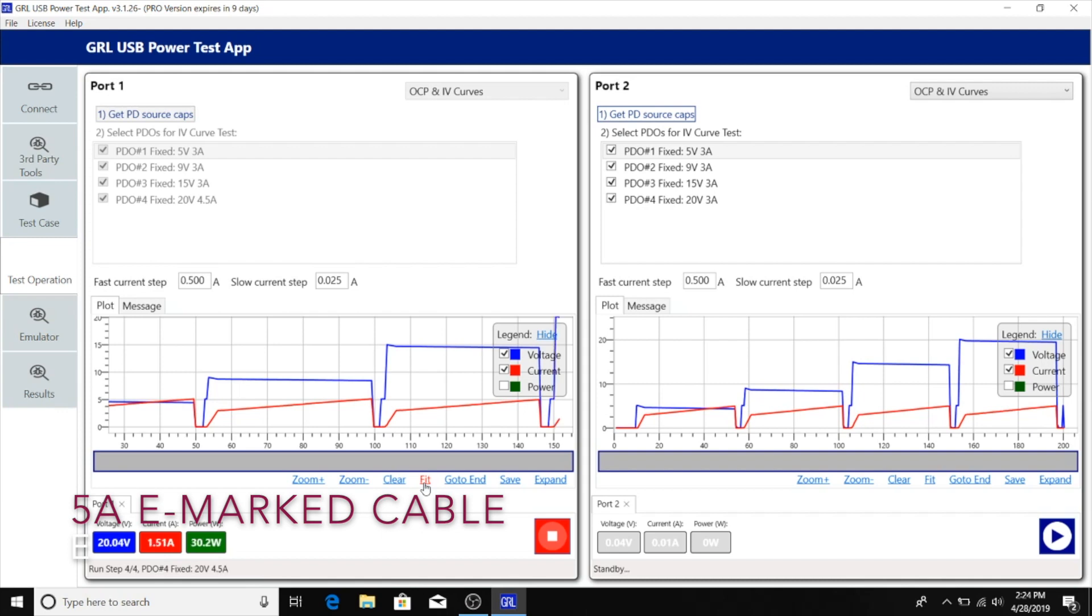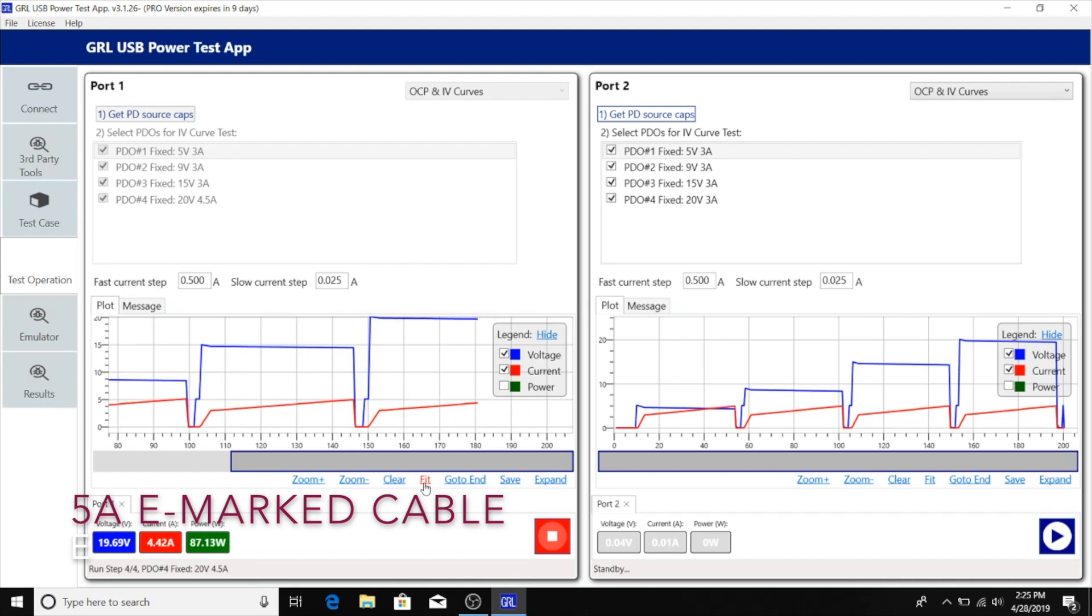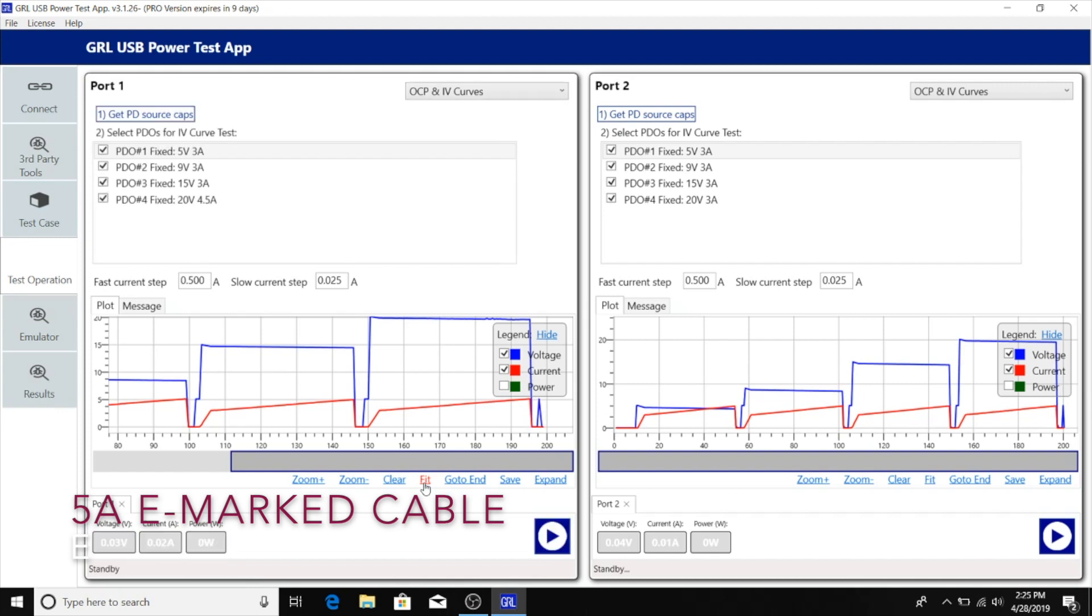Now the fourth PDO has been negotiated. The max current, rather than being 3 amps, should be 4.5 amps. Let's see how the OCP trigger changes with the fourth PDO. In this case, the OCP level is the same. Even though the max current advertised is now 4.5 amps, the OCP trigger level goes all the way to 5 amps before triggering just like before.